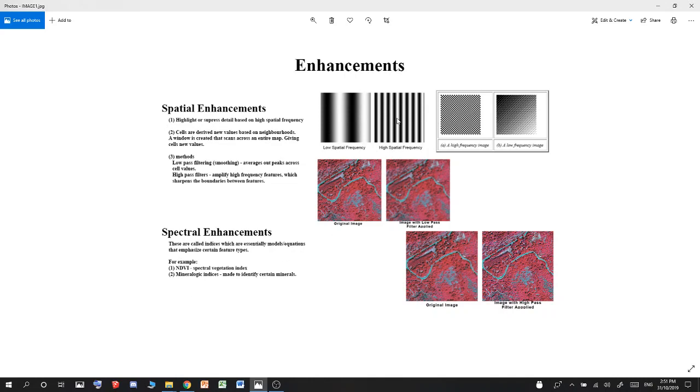Then you have high spatial frequency, which is where a color has a very short distinction between what is high and low. In low spatial frequency, one starts at white and then slowly goes into zero.